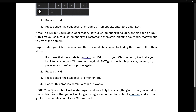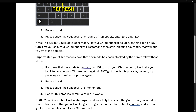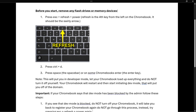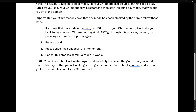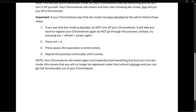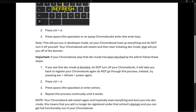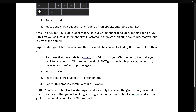Repeat the process continually until eventually it works and your issue has been fixed. Your Chromebook will restart again and hopefully boot you into Developer Mode. This means you will no longer be registered under that school's domain and you can get full functionality out of your Chromebook.